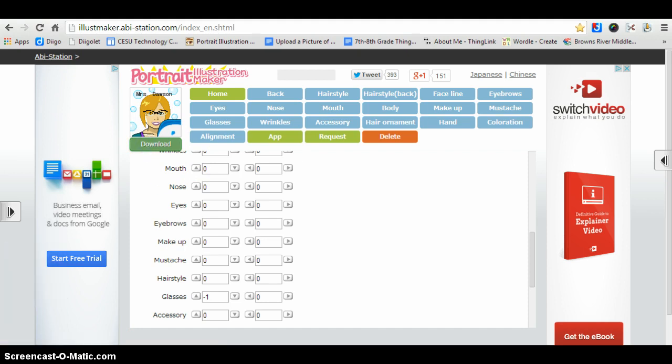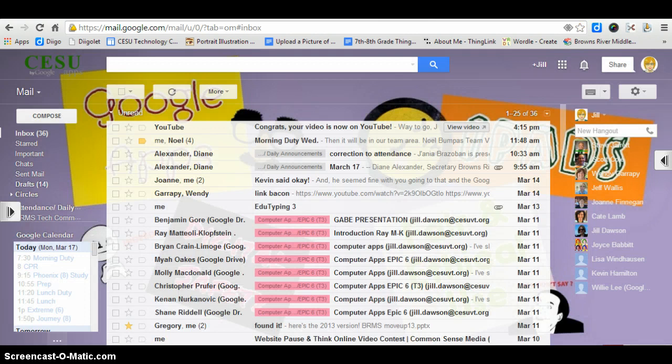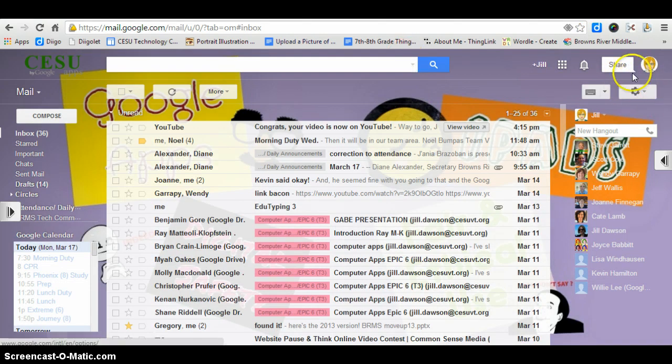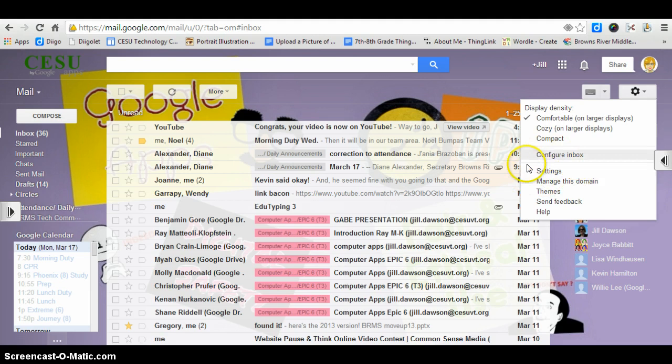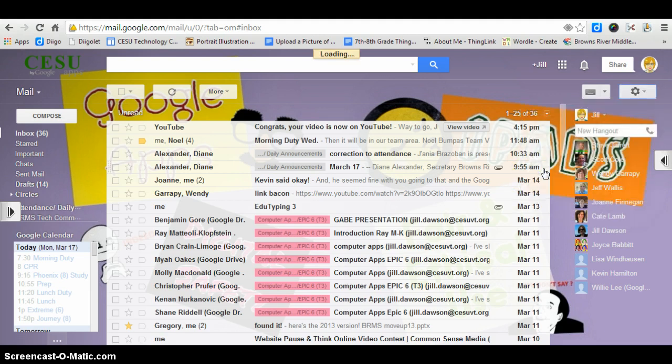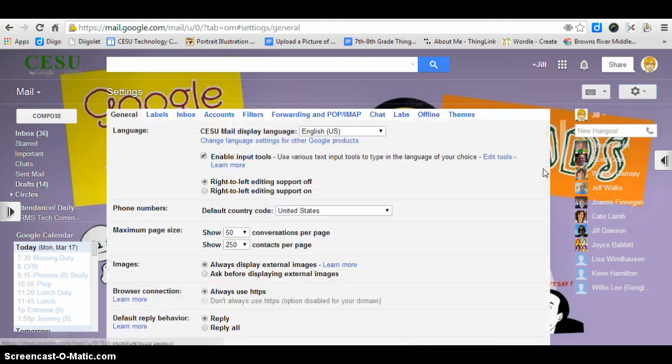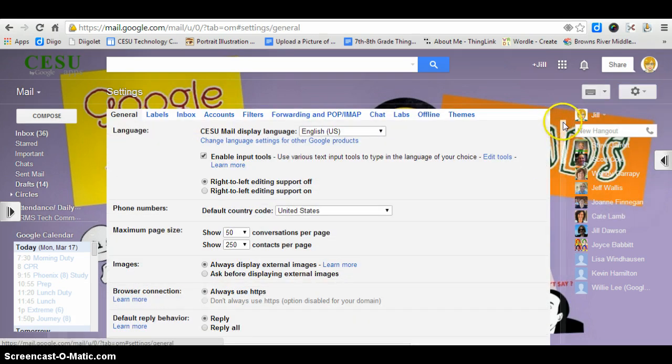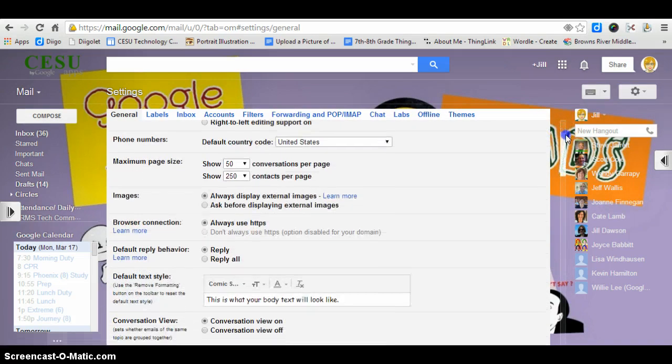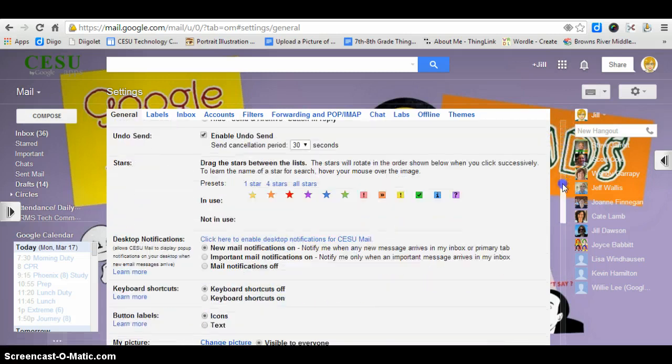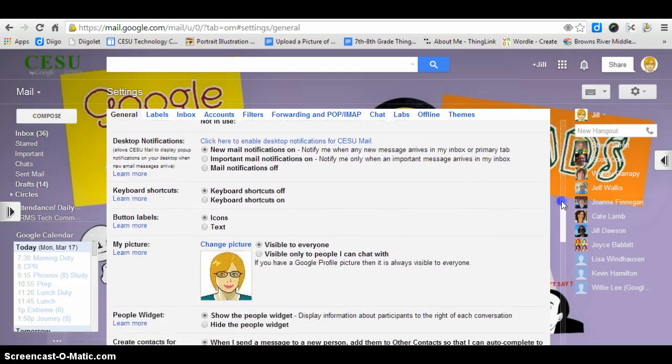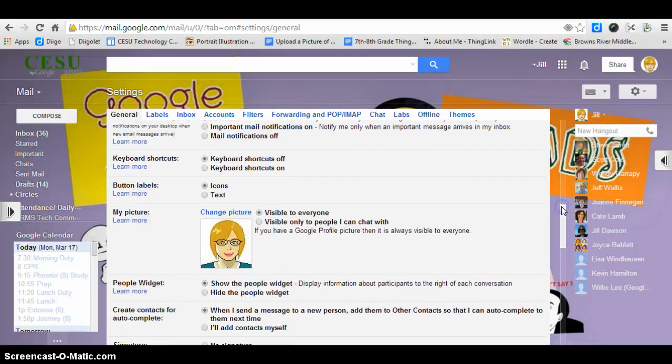Then you're going to go into your Gmail and click on this little gear and then go here to settings, click on settings, and then scroll down to where you see my picture.